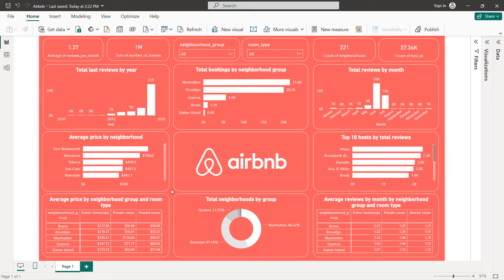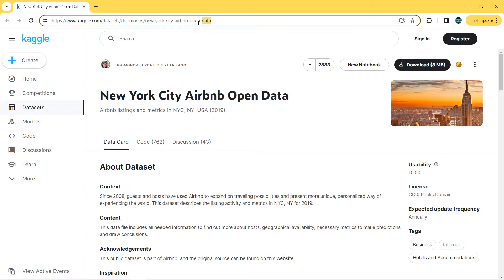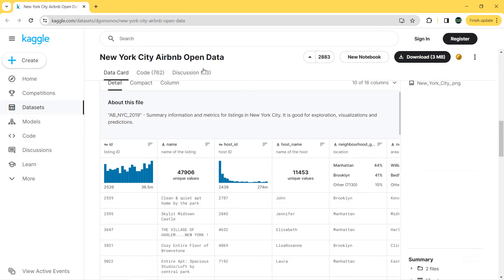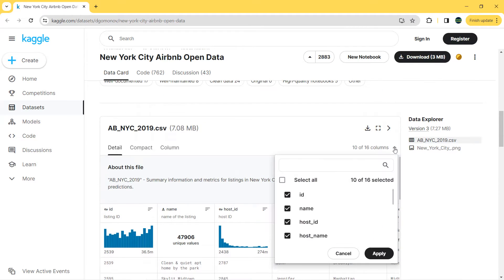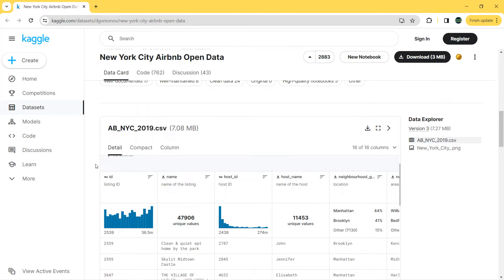Finally, I'm going to create two tables — one for the average price by neighborhood group and room type, and the last one for average reviews by month by neighborhood group and room type. But before we start creating our dashboard, let's first explore our dataset. You can find the link in the description.